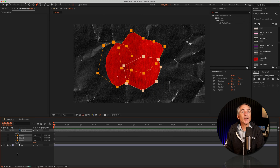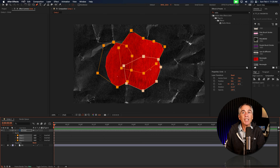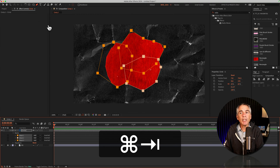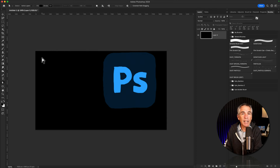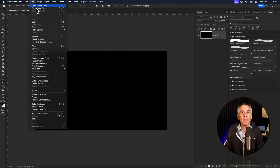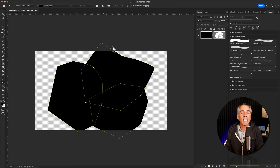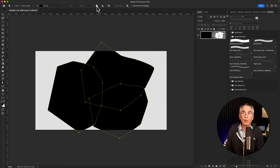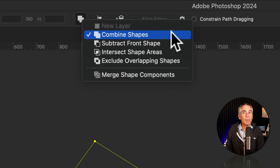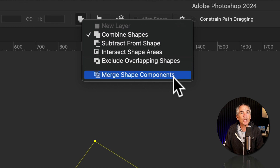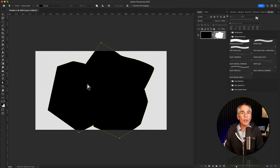I'm going to undo a few times and show you how to do the exact same thing if you're more comfortable using Photoshop. Copy the masks to your clipboard — Edit > Copy — then jump into Photoshop and create a new document at 1920 by 1080 pixels. Go to Edit > Paste. In the pop-up window, choose Path, then click OK. That will paste the three masks as paths in Photoshop, just like it did in Illustrator. Come up to the top toolbar, click on the icon where it says Combined Shapes, and choose Merge Shape Components. You'll see it joins the paths of all the masks into one shape.